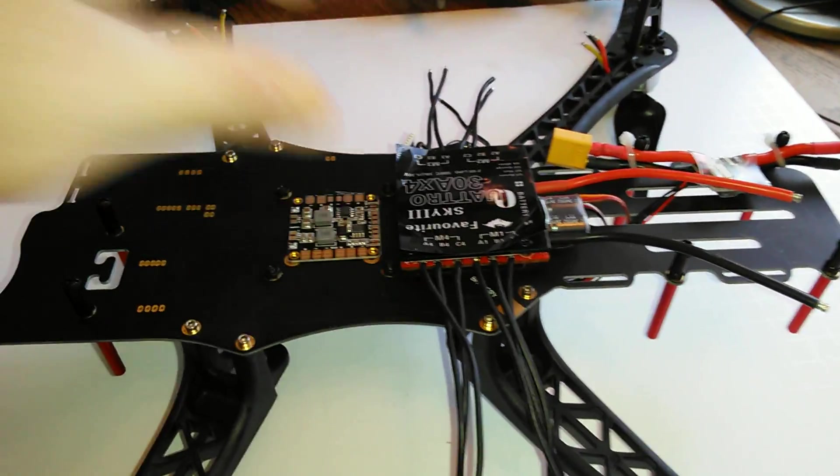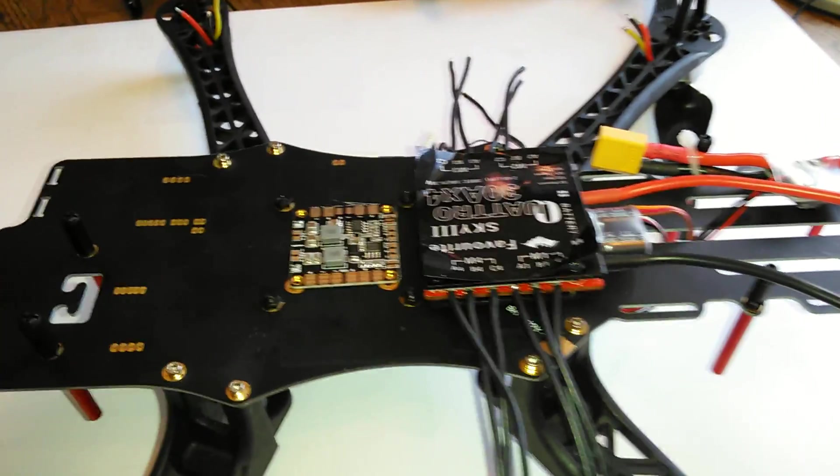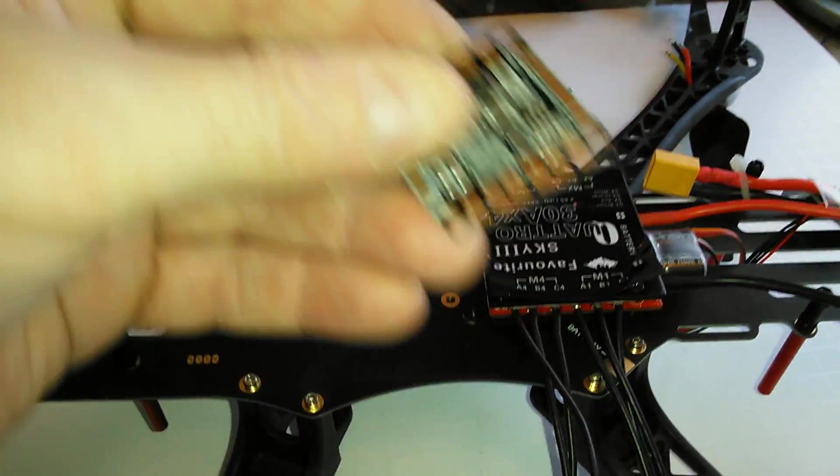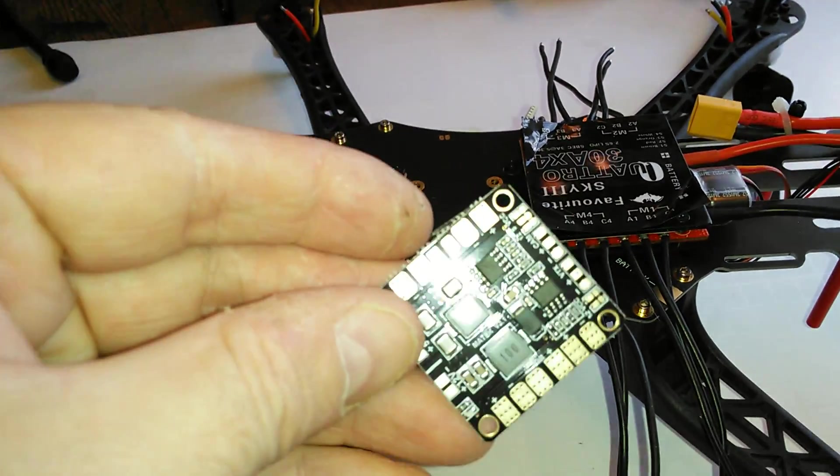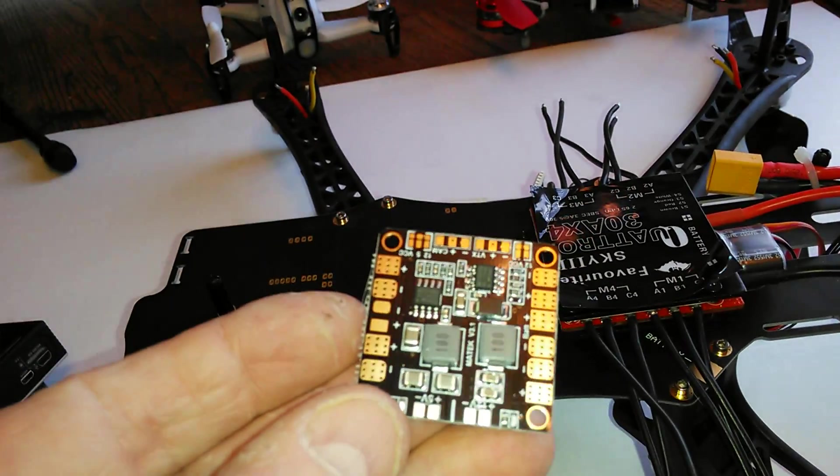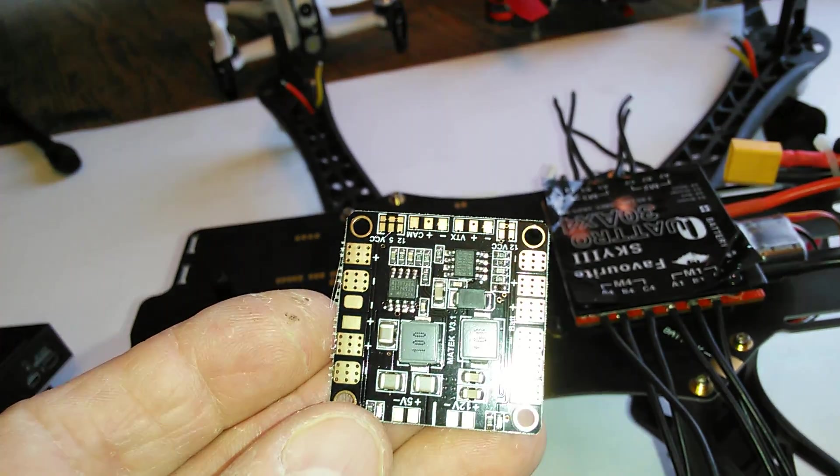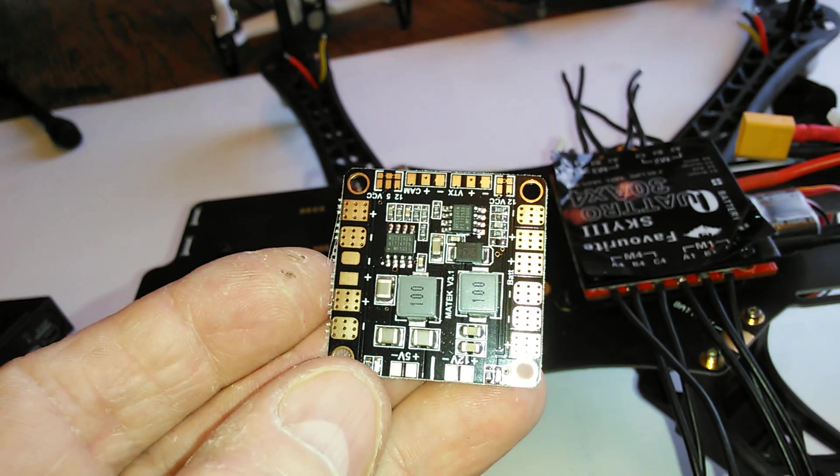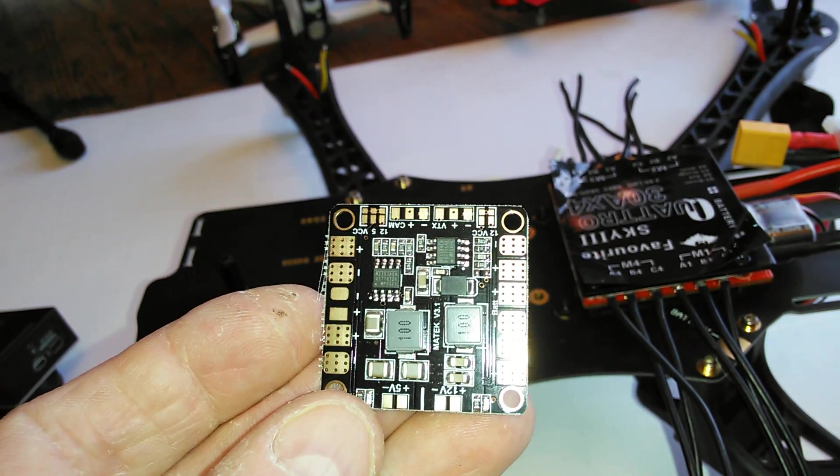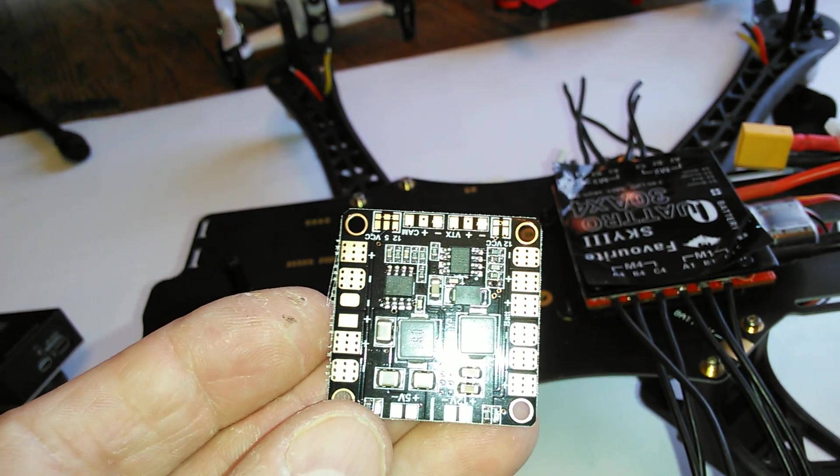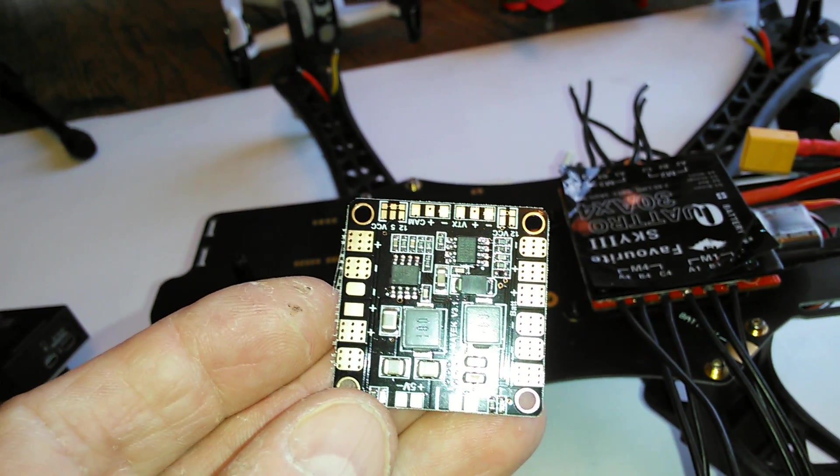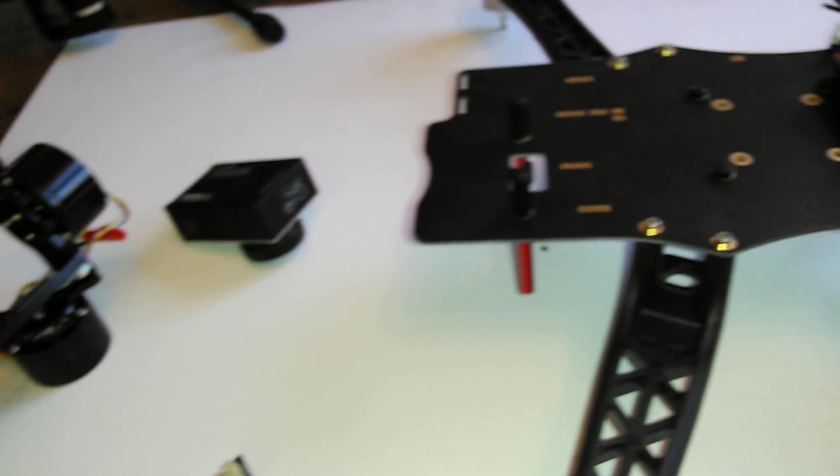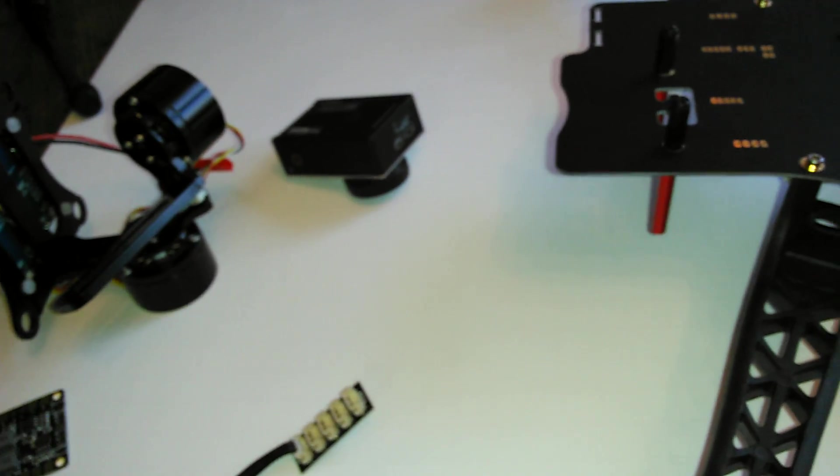These Matek power control boards, I really love them. They have all kinds of 5 volt and 12 volt outputs and I really like them. They're very reliable, a little tiny, but they work real good.